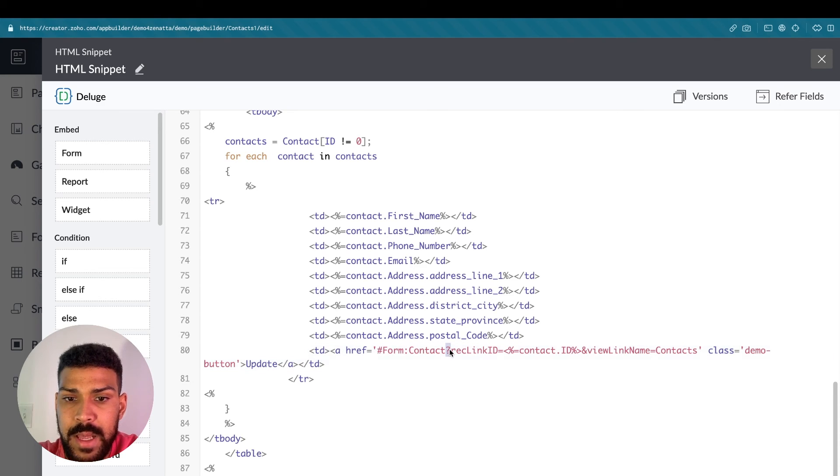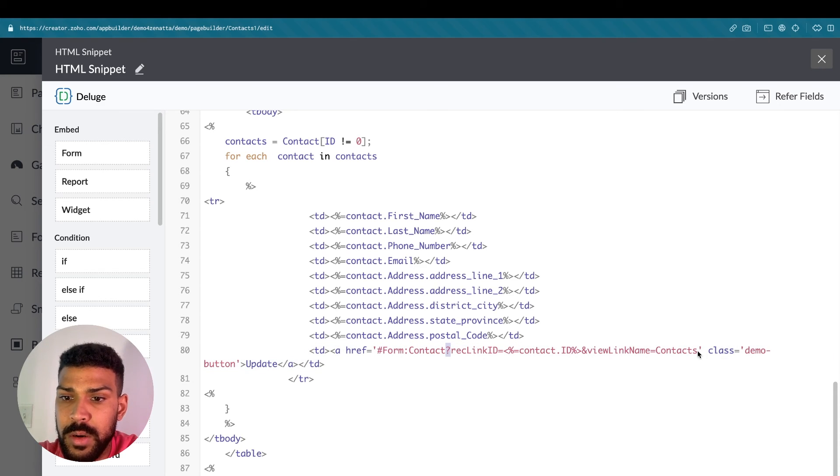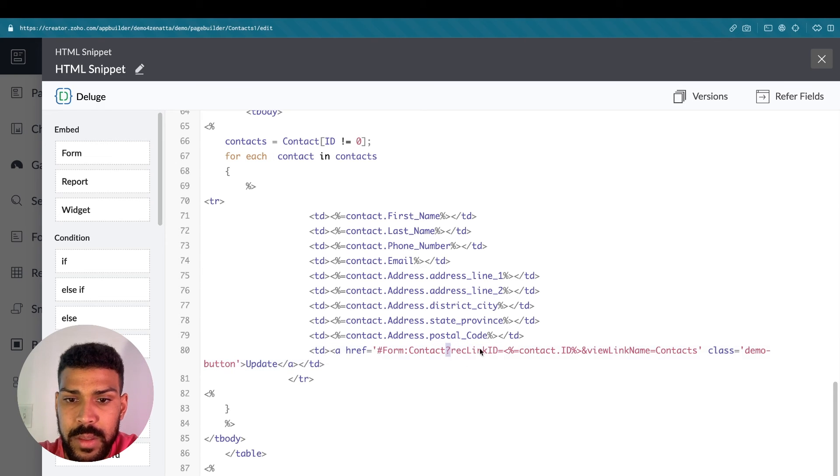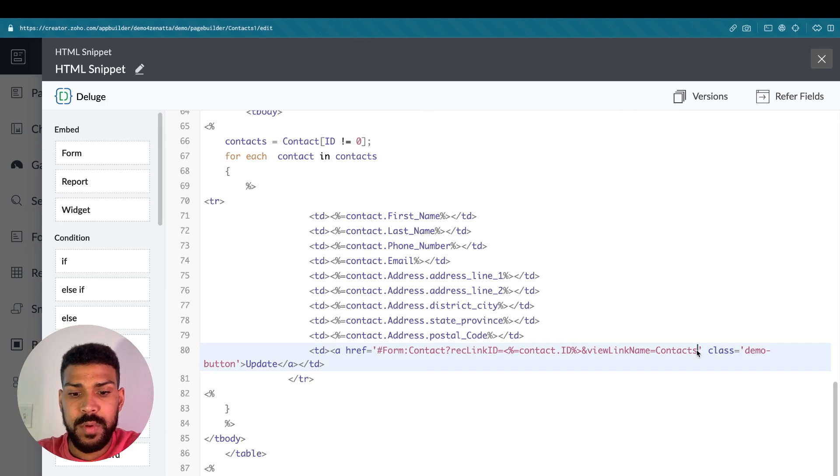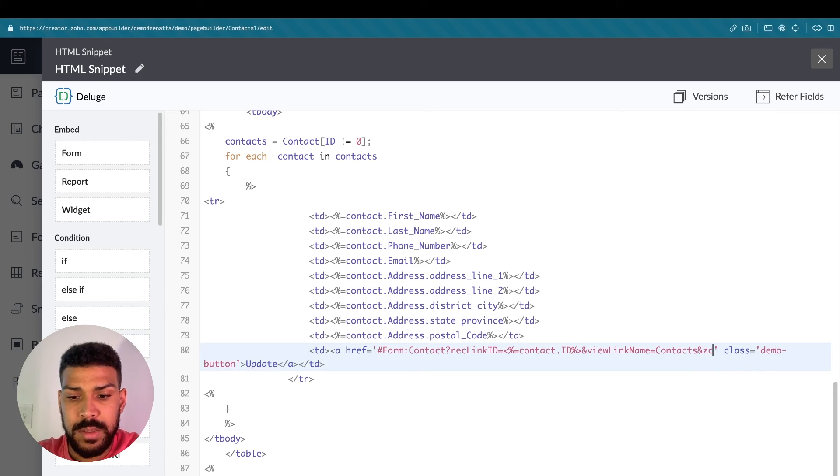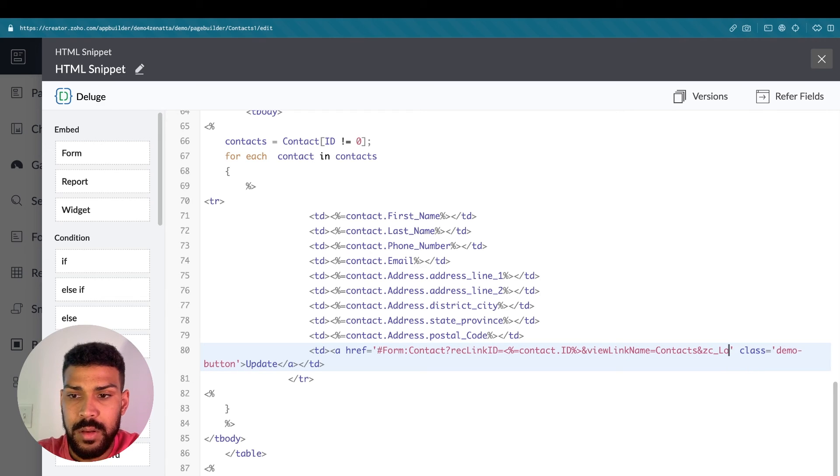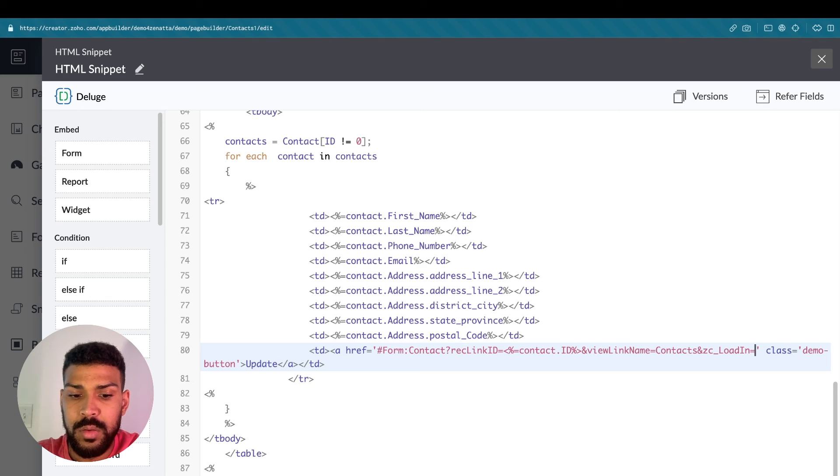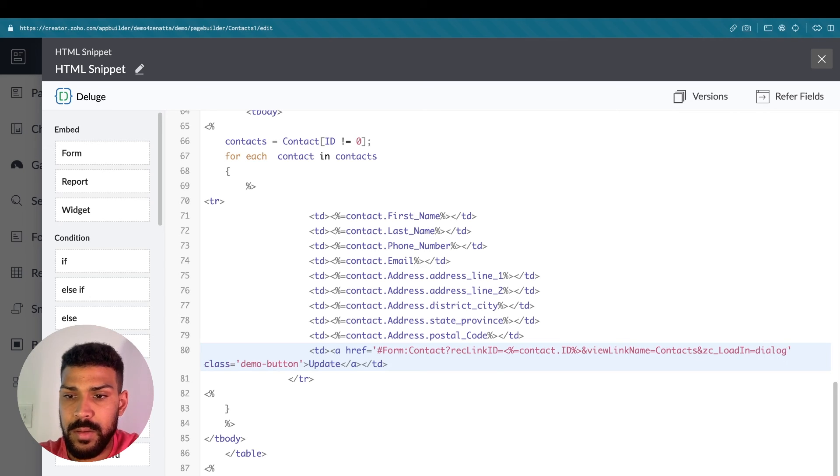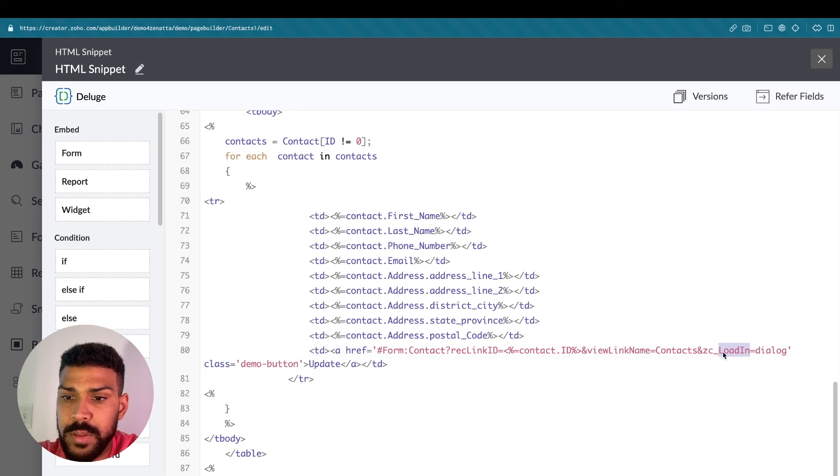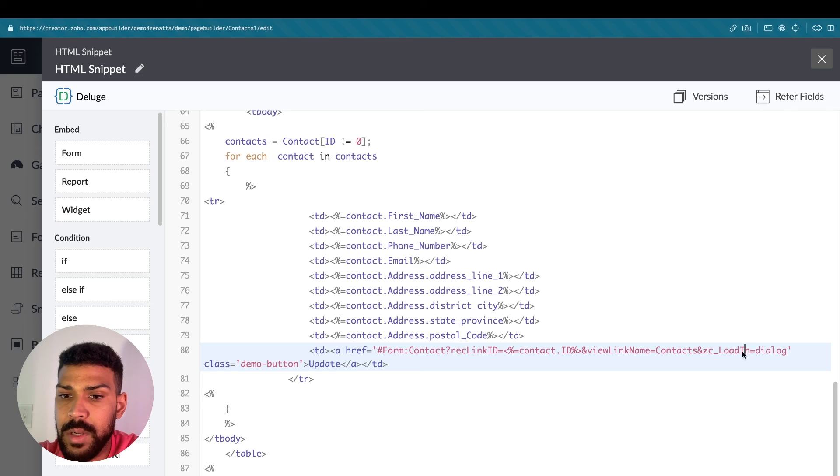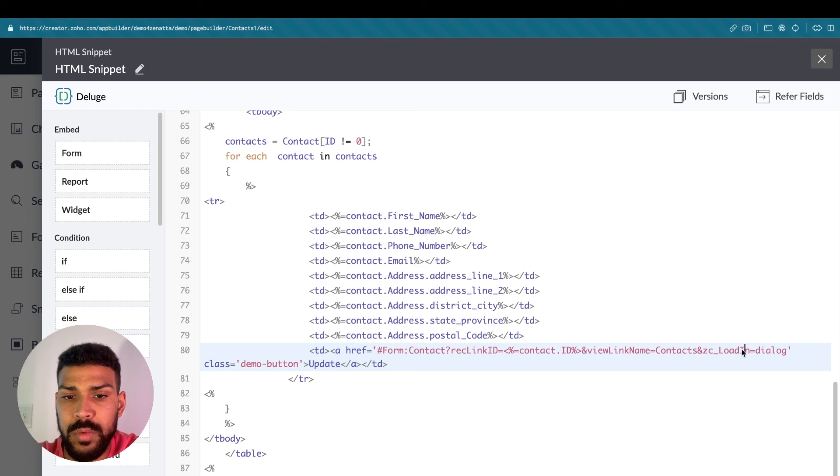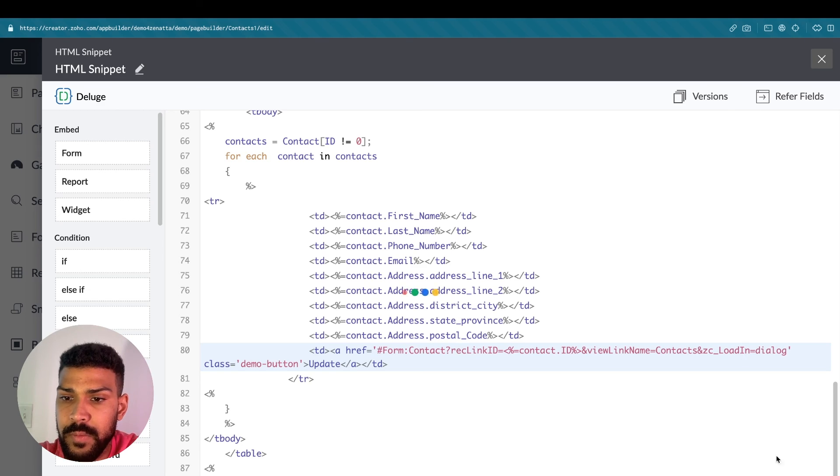And at the very end, we're going to add an additional query parameter at the very end. So we have our question mark here. Everything followed by question mark should have an AND. So we'll do AND ZC load in equals dialog. This is case sensitive. So make sure that the I, the L and the I here are both capitalize. Otherwise, it will not work. So we'll click Save.